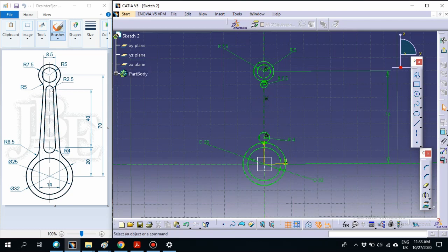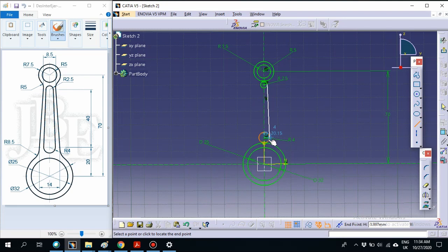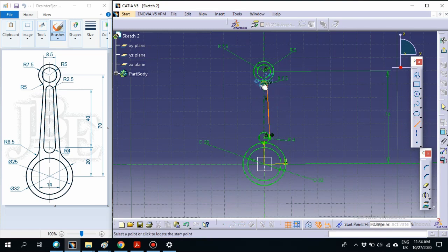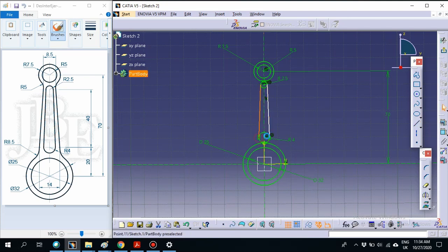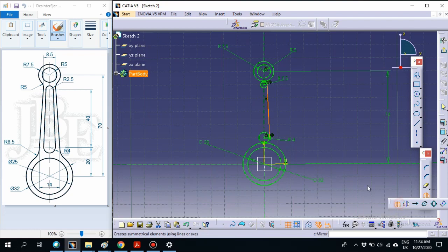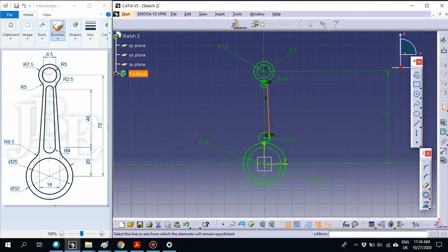Now we can draw the line of tangent between both small circles. Select the line tool — make sure it will be orange and select the tangent points. You have two options: select each line manually, or you can use mirror. Select the line, select the axis, then select mirror and select the axis — you will get the mirrored one on the other side.